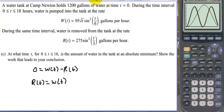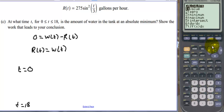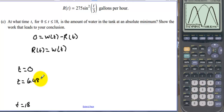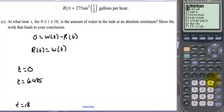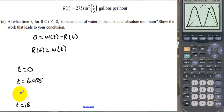Since we have endpoints at 0 and 18, we have to consider them for mins and maxes. So we need to find how much water is in the tank at t equals 0, t equals 18, and at the two intersection points. Using Calculate Intersection, we find the first intersection at t equals 6.495, and the second intersection point at t equals 12.975.